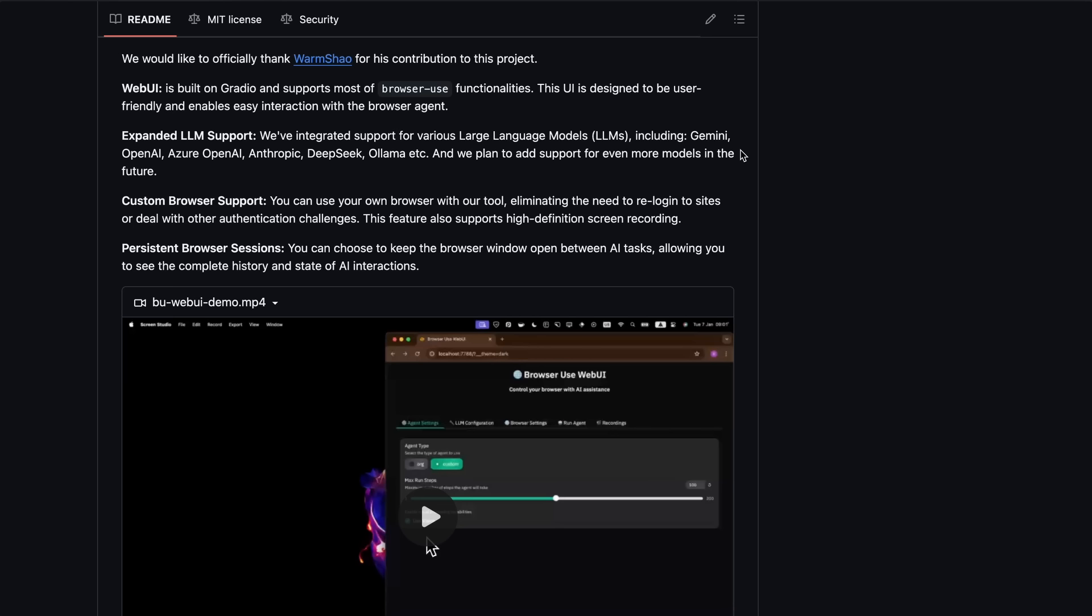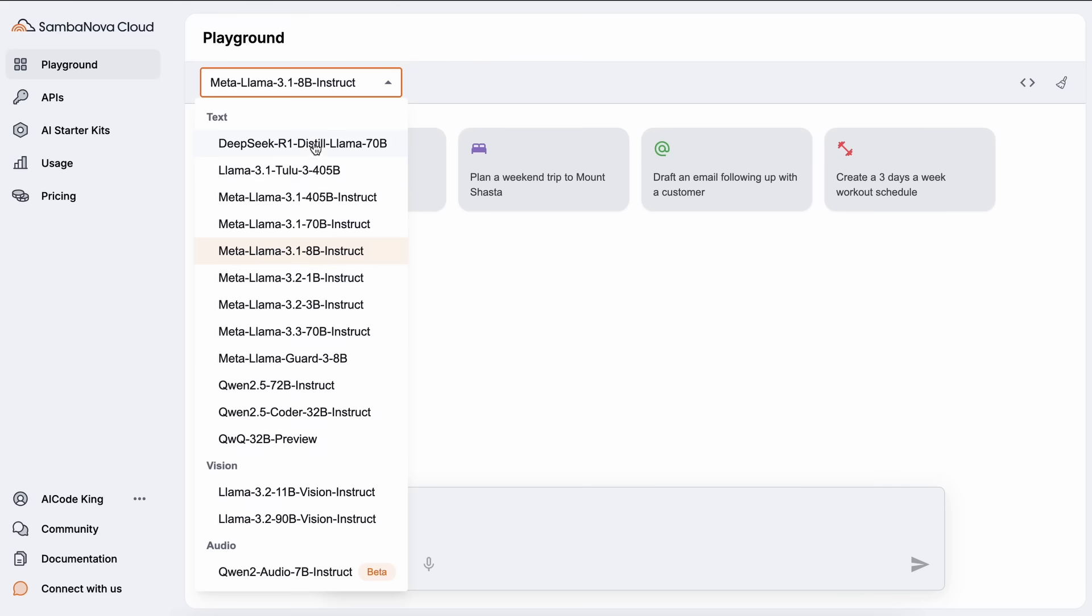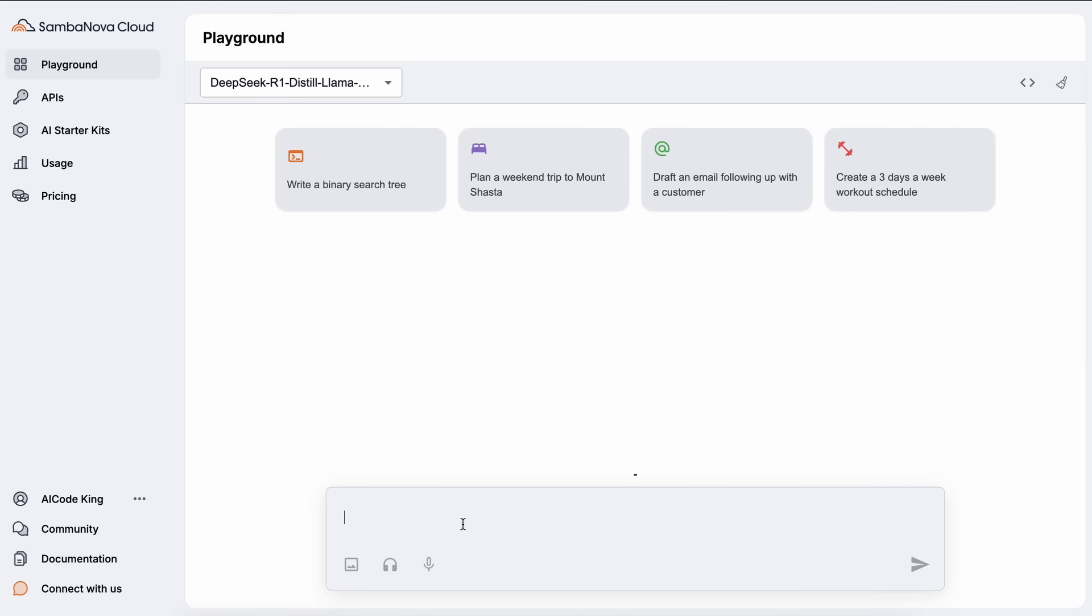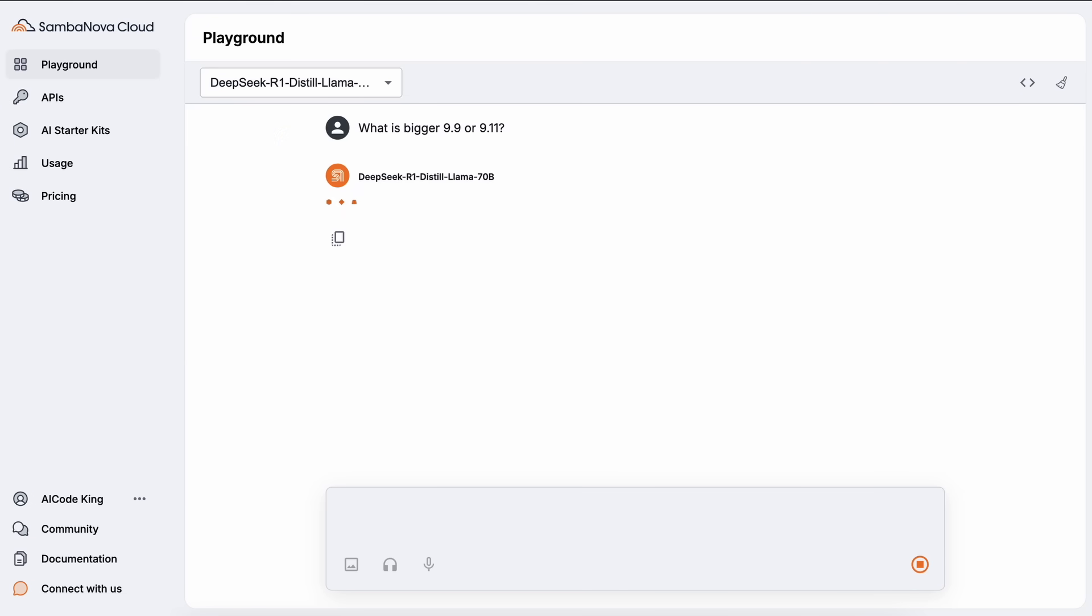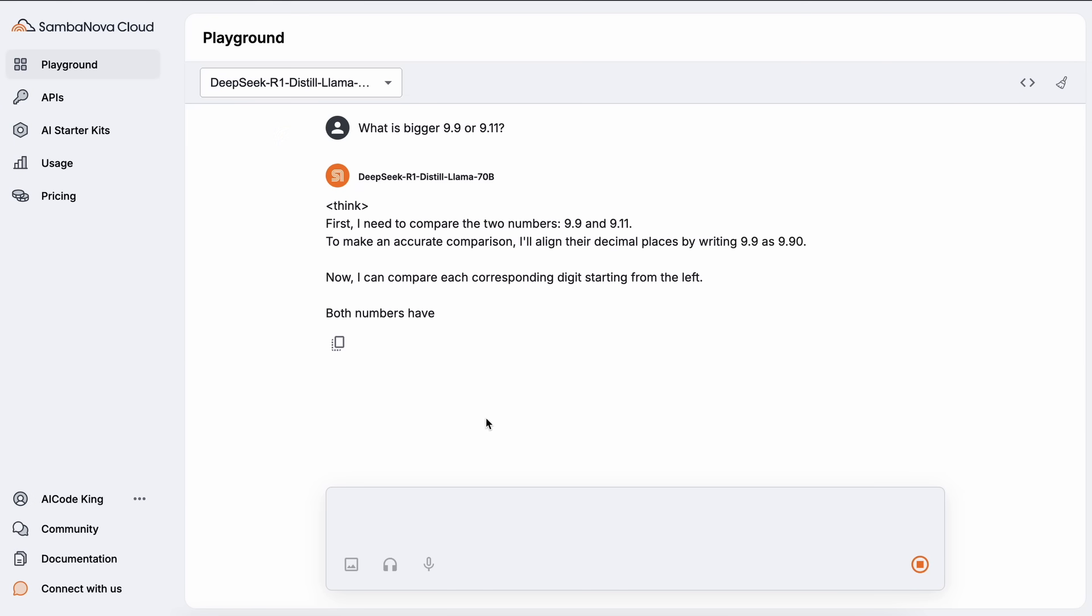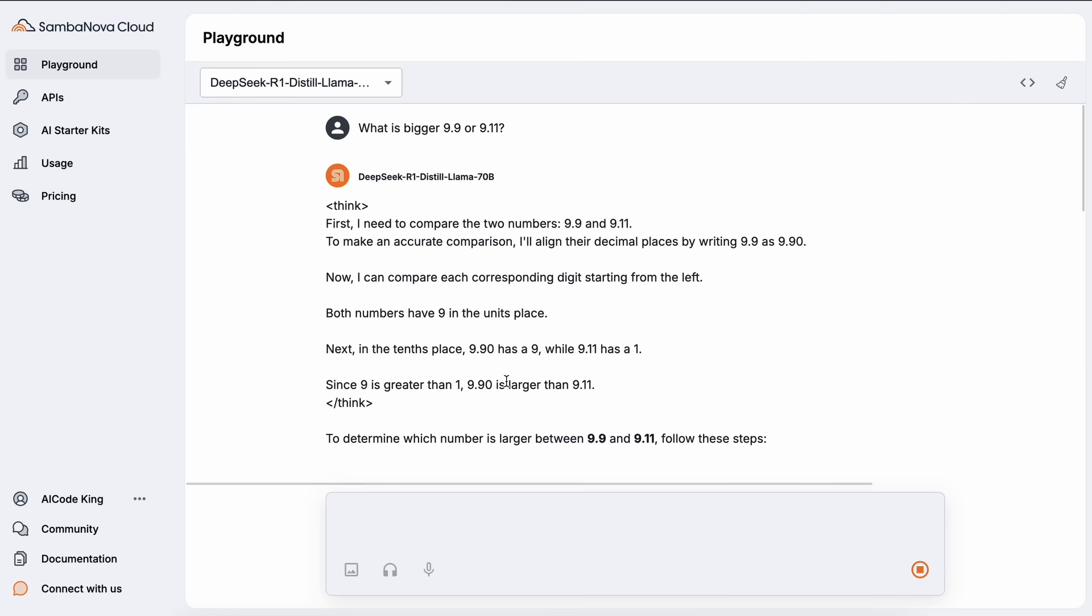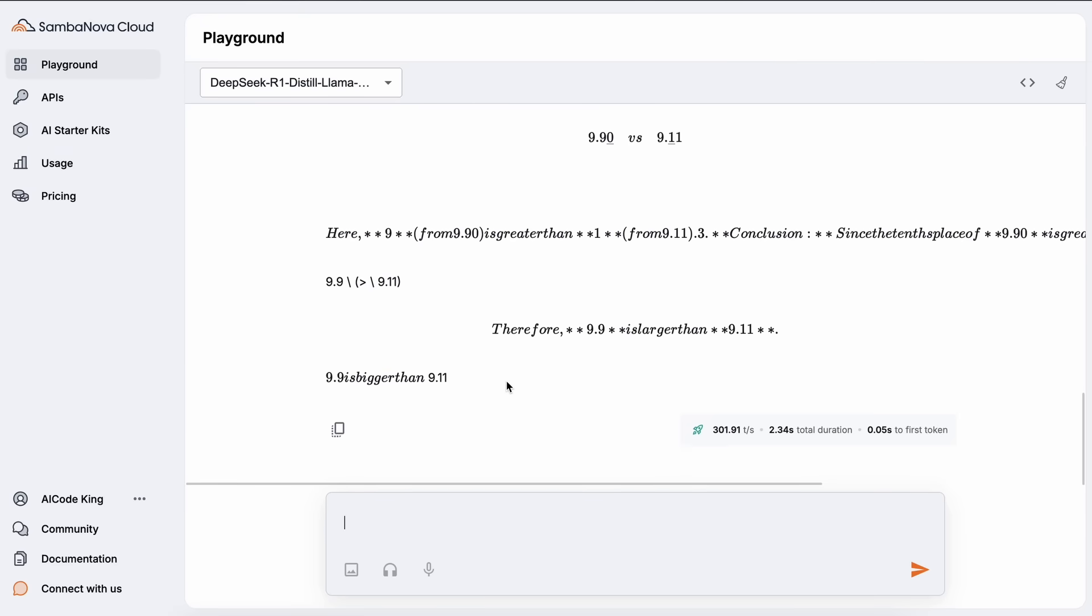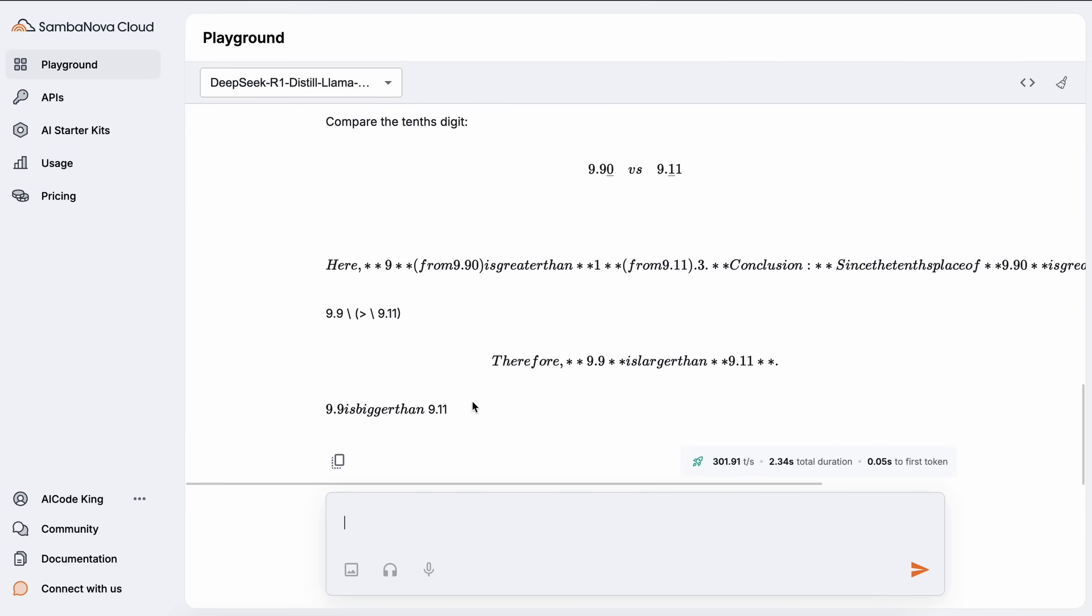Instead, I've been using SambaNova with DeepSeek R1 Distilled Llama. So, I'll be using that, but you can also use Gemini Thinking if you prefer. Or you can also use O3 Mini or anything else like that as well. So, that's also great.